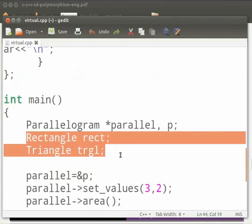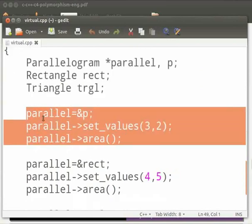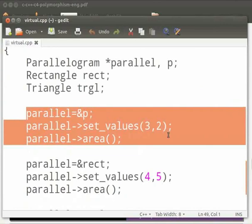Here we create objects of class rectangle and triangle. Here parallel is assigned to the address of p. Then we pass arguments as 3 and 2. Then we call the function area.